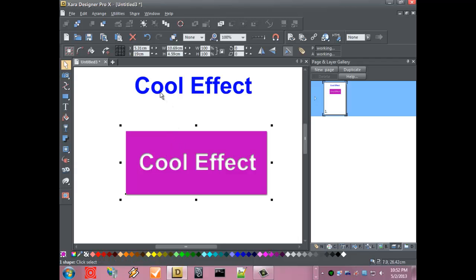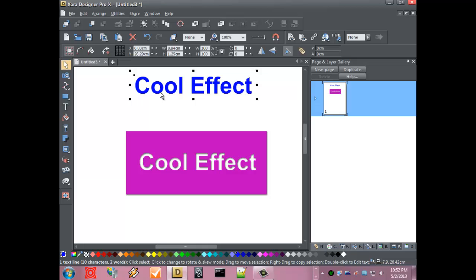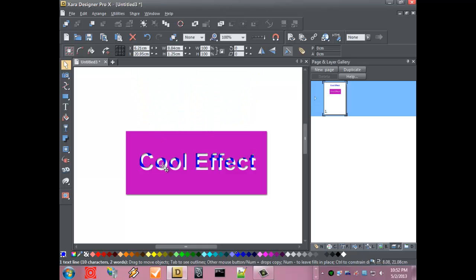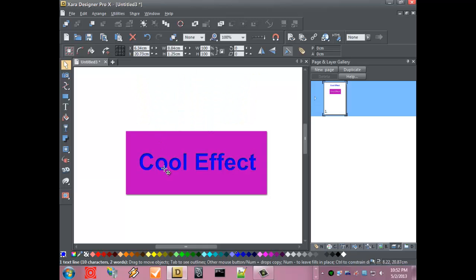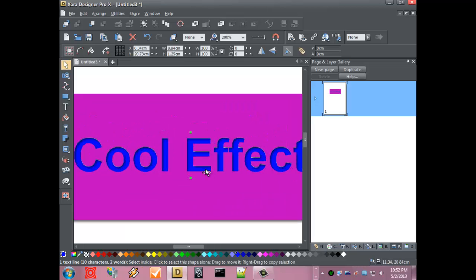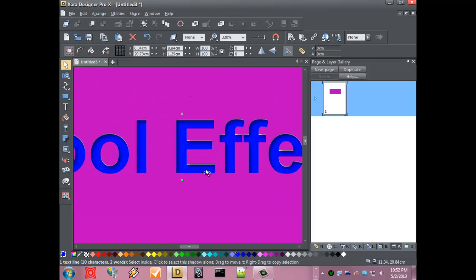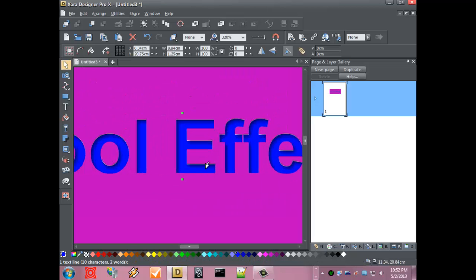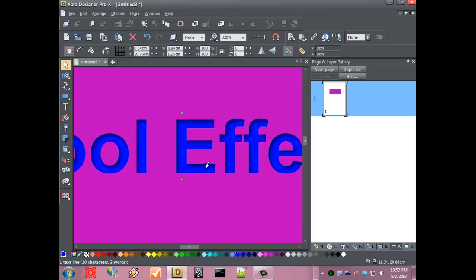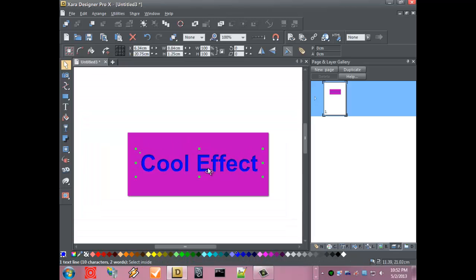The next step is we want to take our original text and move it back down directly in line with the original text. That's pretty close. I'm going to move it around just a little bit here. That's perfect.